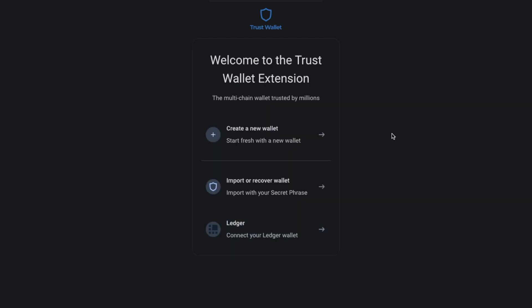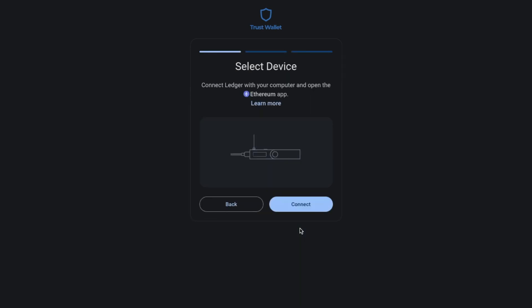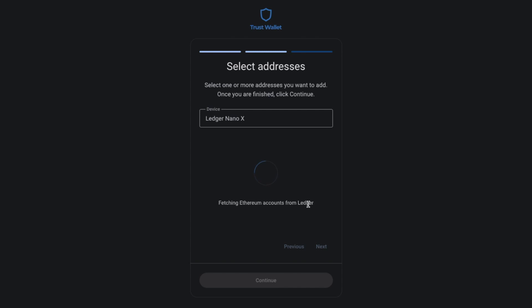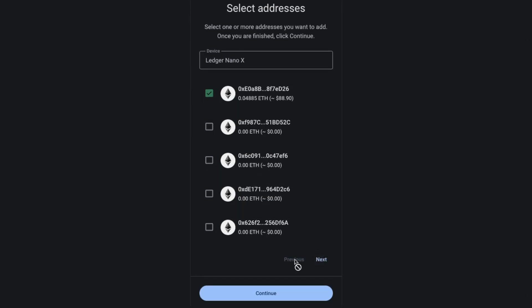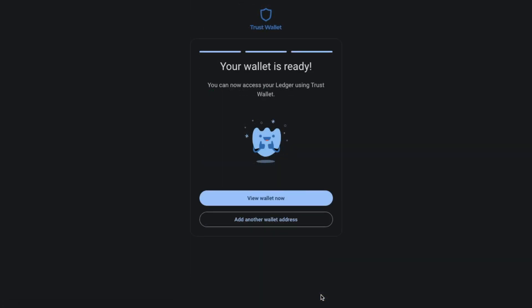Next I'm going to show you how to connect the Trust Wallet extension to a Ledger hardware wallet. In this way you can use your Trust Wallet extension as the middleman or the interface between the likes of a DApp and your hardware wallet. If you don't have a Ledger hardware wallet, I will have a link in the summary. So if we choose Ledger, you're then going to be directed to connect your Ledger with your computer and open the Ethereum app. Once complete you can then choose connect. You'll then need to select the addresses that you want to add — if there's more than one page of addresses you can choose next — then select the addresses you want to add. When you're happy you can choose to continue, and your Ledger will then be connected, so you can view that wallet now.